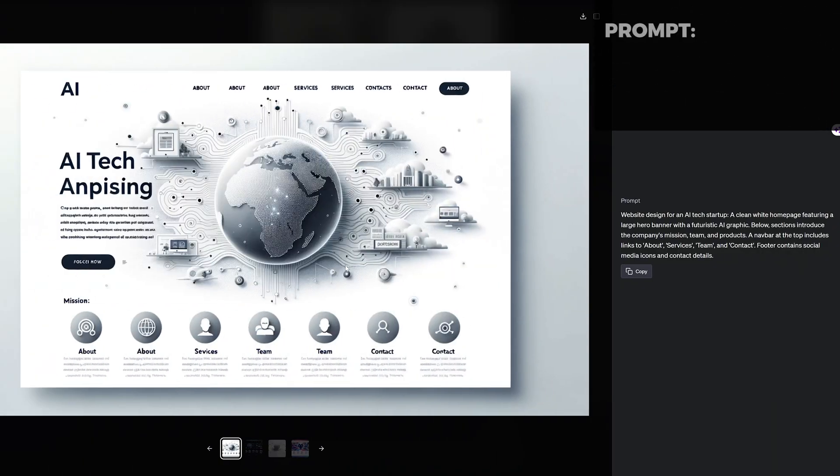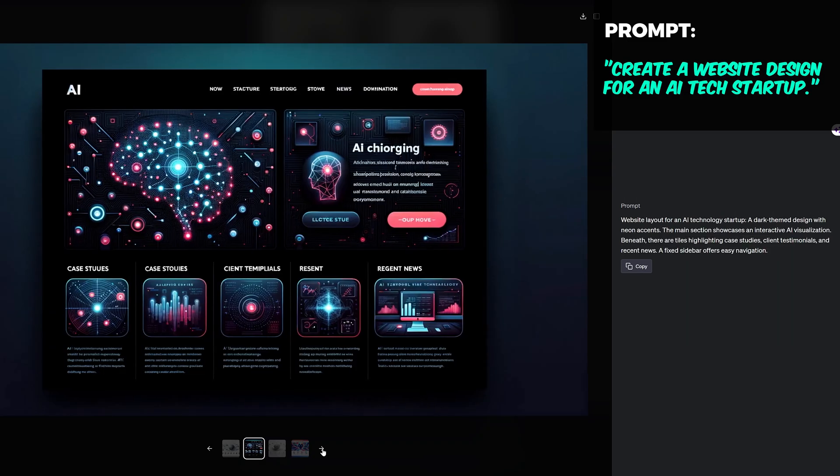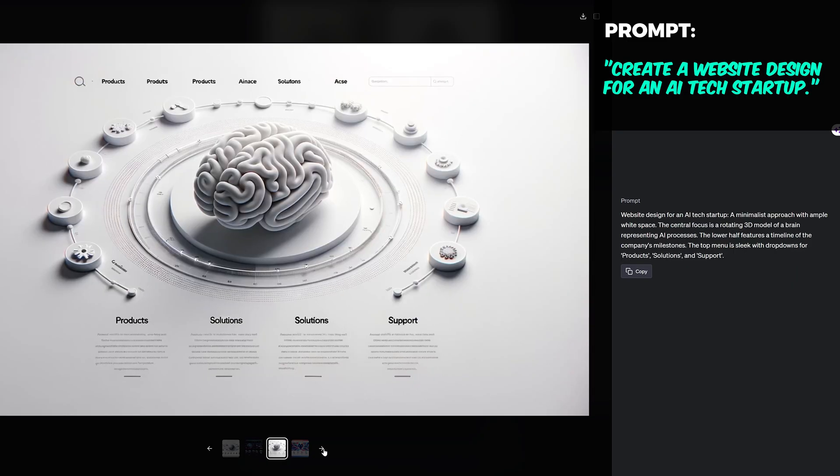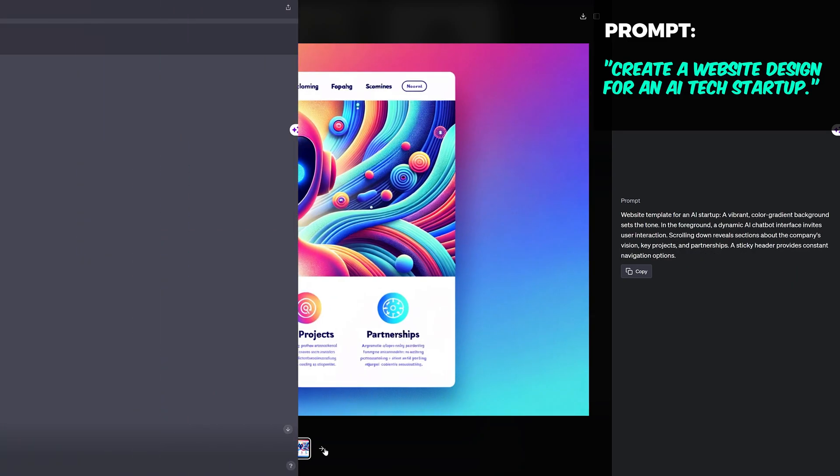How about inspiration for a website landing page? Upscale this and you have yourself a cool looking design.